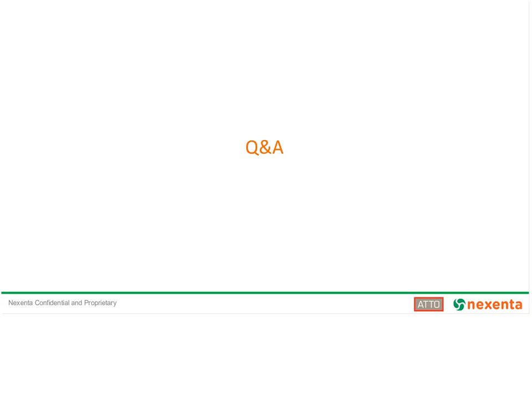That's about all the time we have available for today. Feel free at any point to contact Atto or Nexenta. Thank you for joining our webinar, and we look forward to providing solutions together.